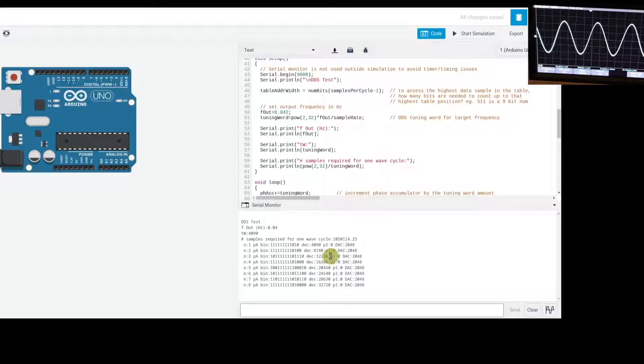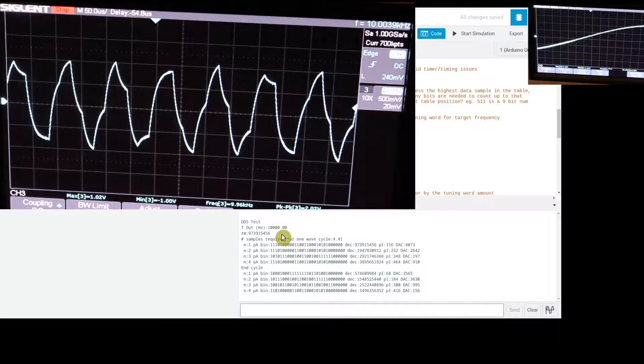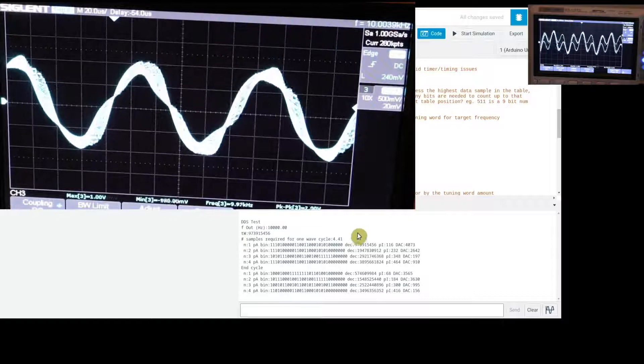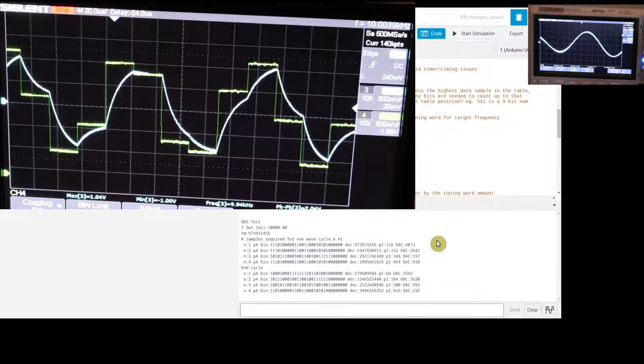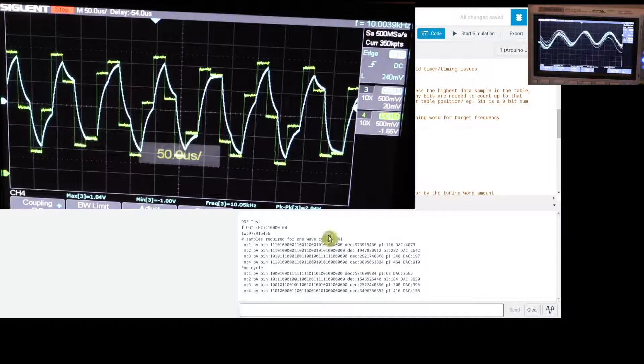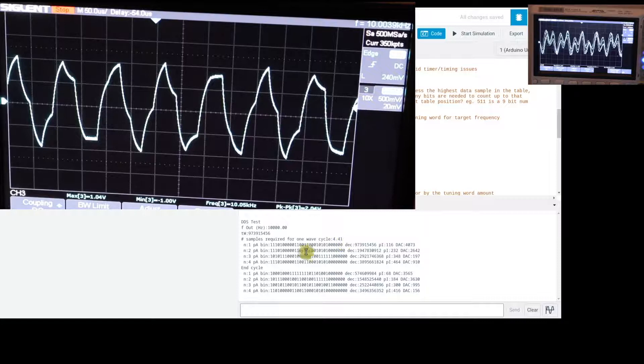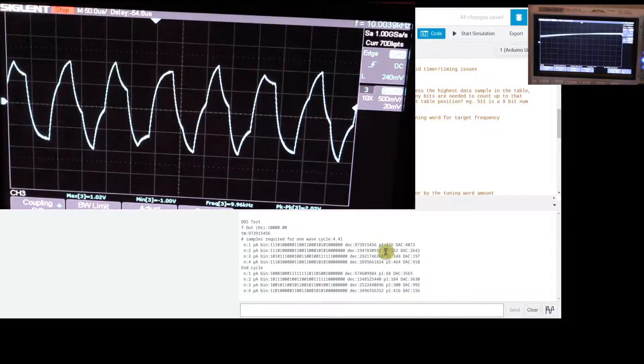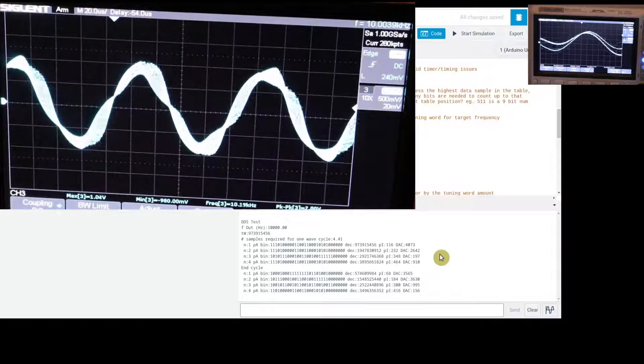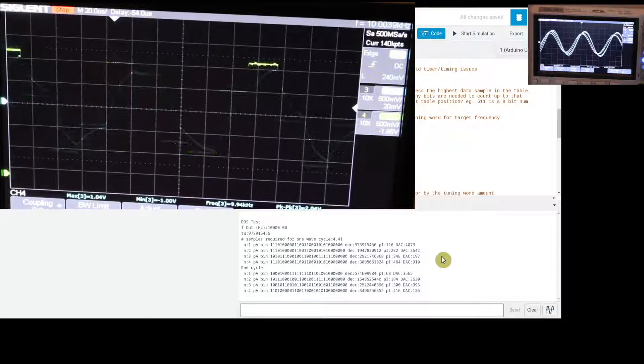At 10 kHz, we need to skip many more samples. The tuning word is large again, and only 4.41 samples represent one cycle. The accumulator takes four samples, skipping through the data table. Because the accumulator doesn't restart exactly at zero — it just wraps around — we get a different set of numbers each time. As expected, the waveform looks more coarse and less sine-like, but it does have the 10 kHz frequency. Depending on the application, this may be fine.